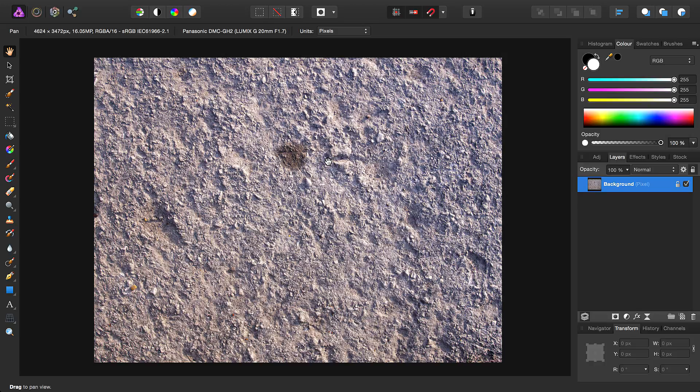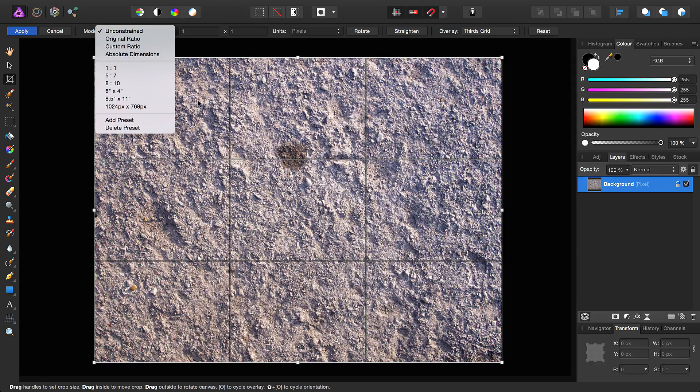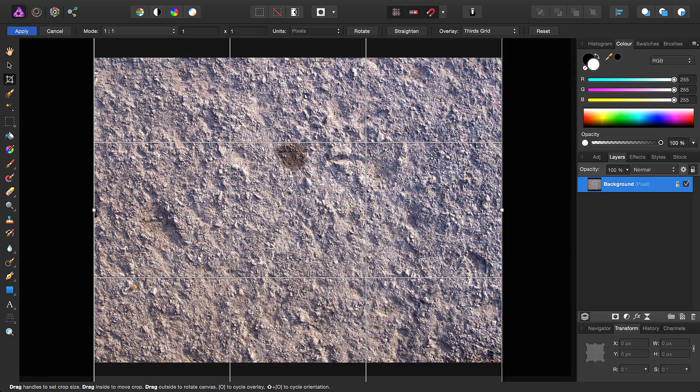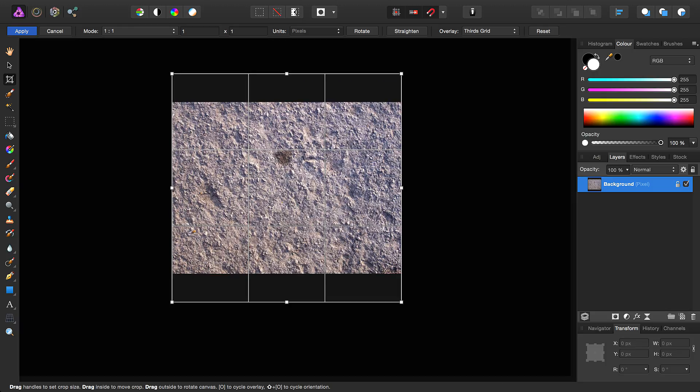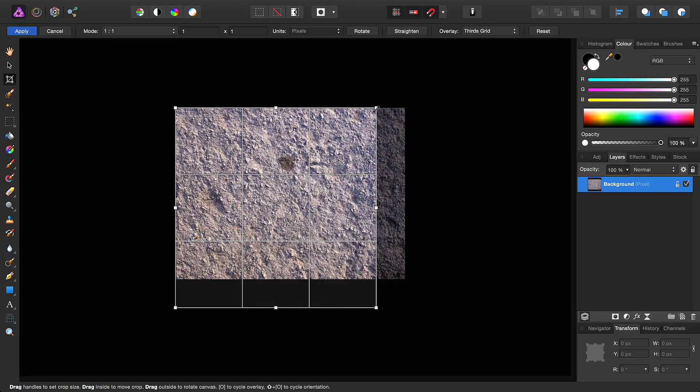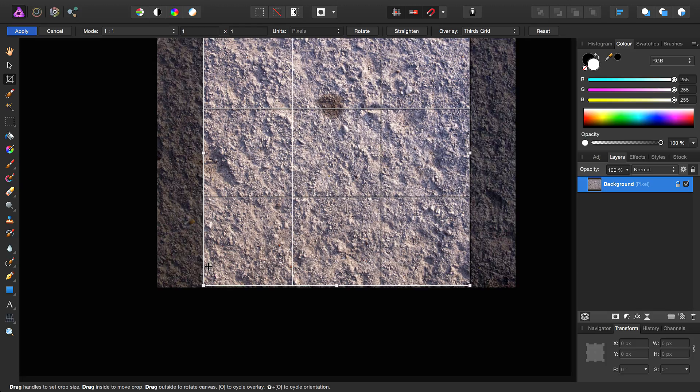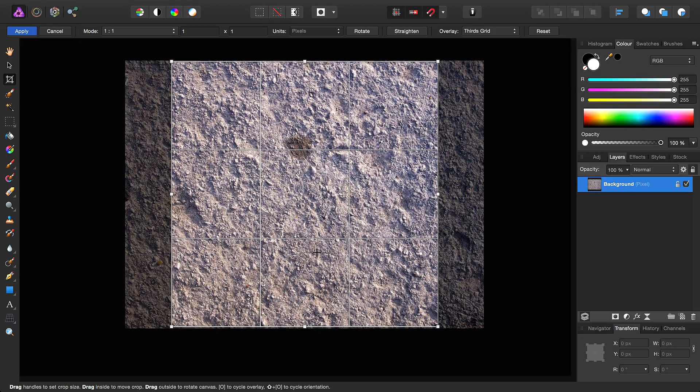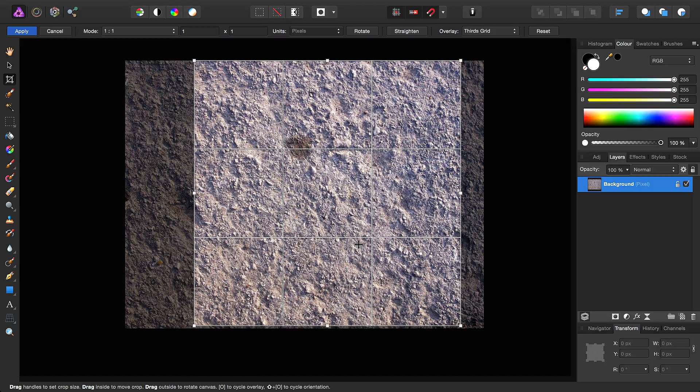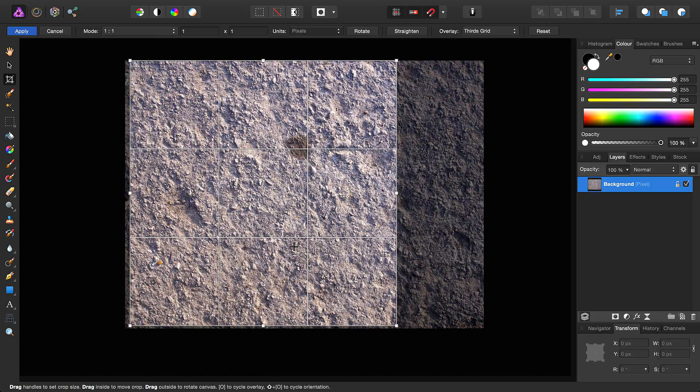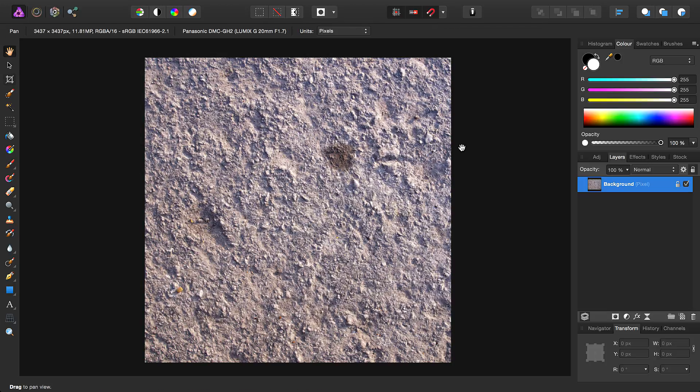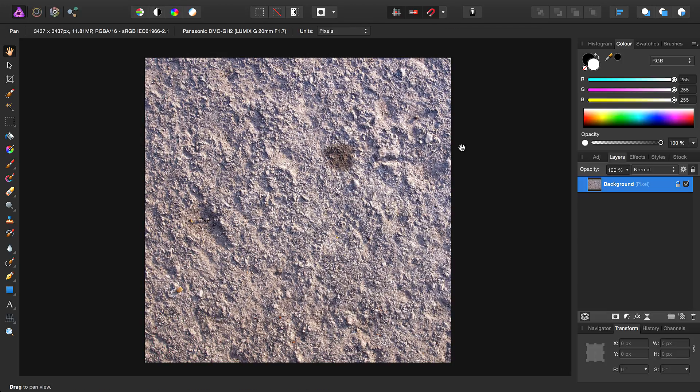So we've got a basic ground texture here, and typically when working with textures we tend to work to a 1 to 1 aspect ratio. So we'll go ahead, select the Crop tool, and select a 1 to 1 ratio here. Then we'll just resize this and shuffle it along the image until we get an area that we want to use. Then commit the Crop.